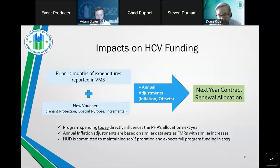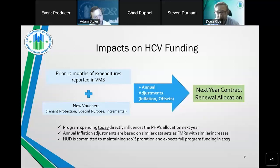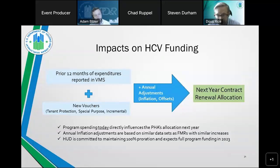While Congress has not yet approved a final appropriation for fiscal year 2023, there is reason to believe that renewal funding is very likely to be adequate next year as well.